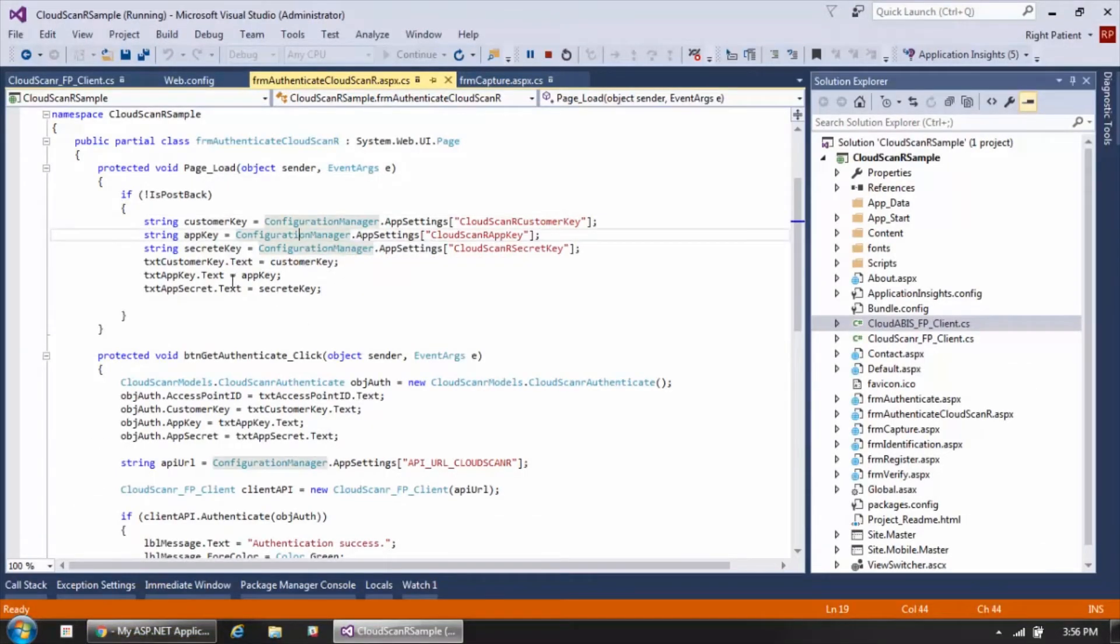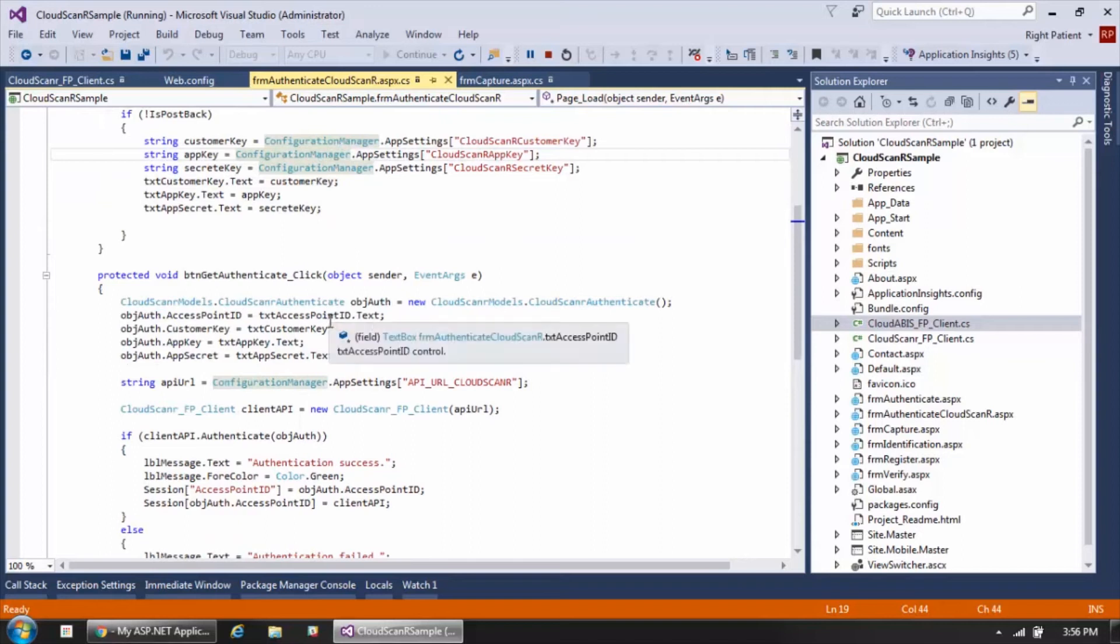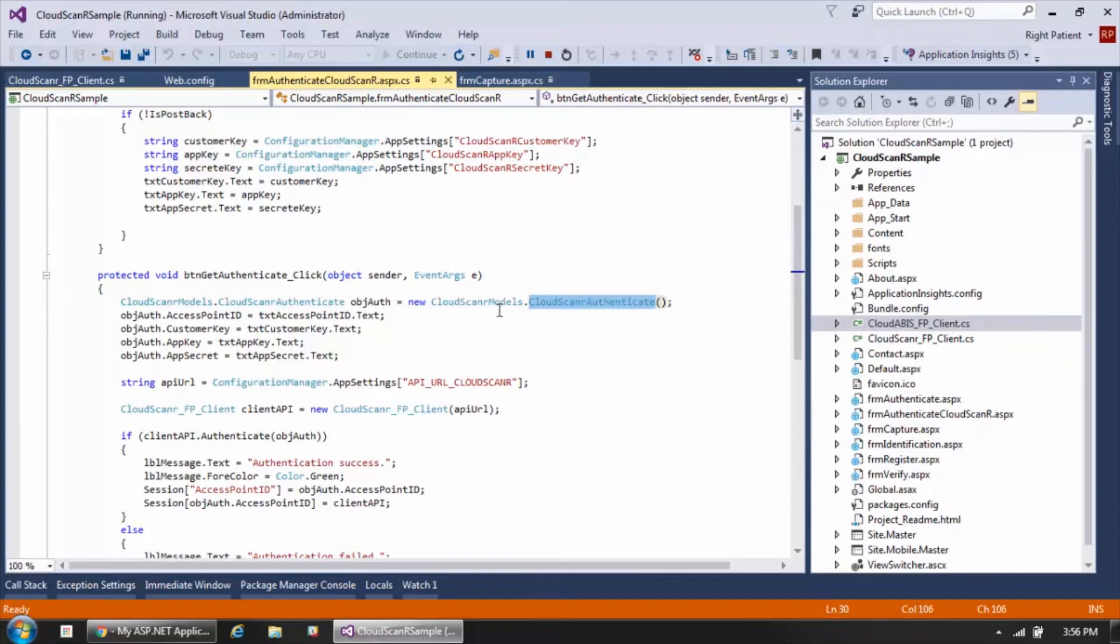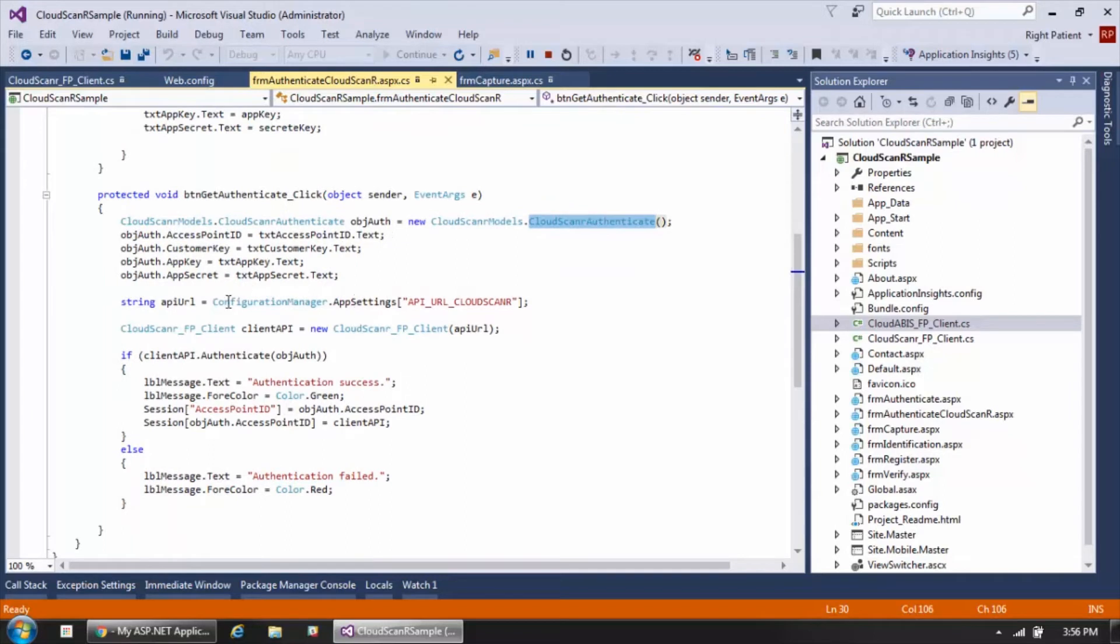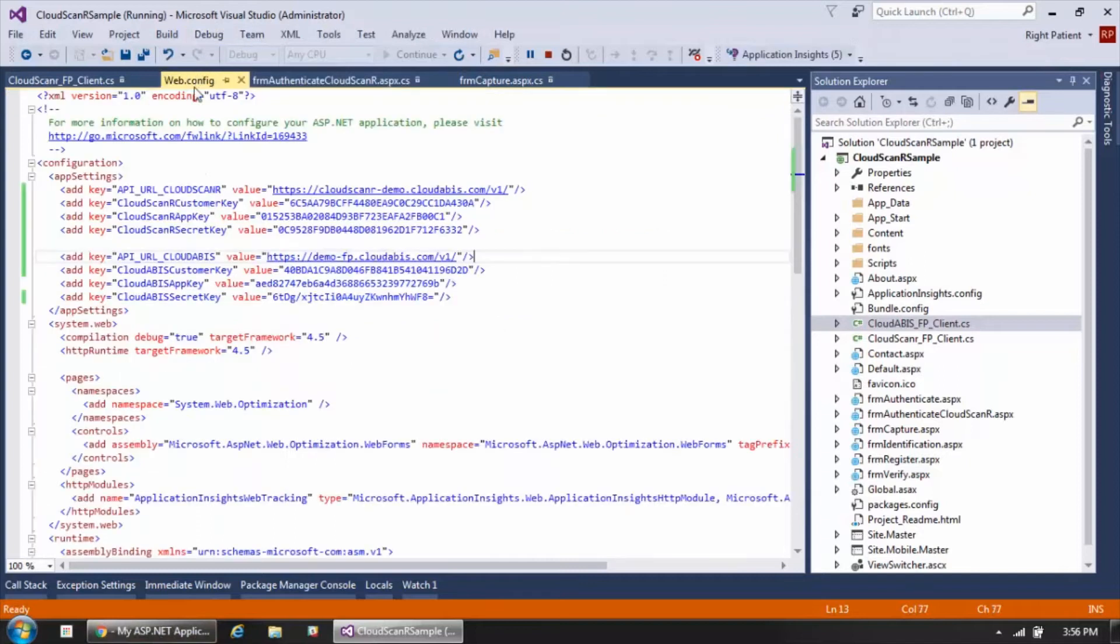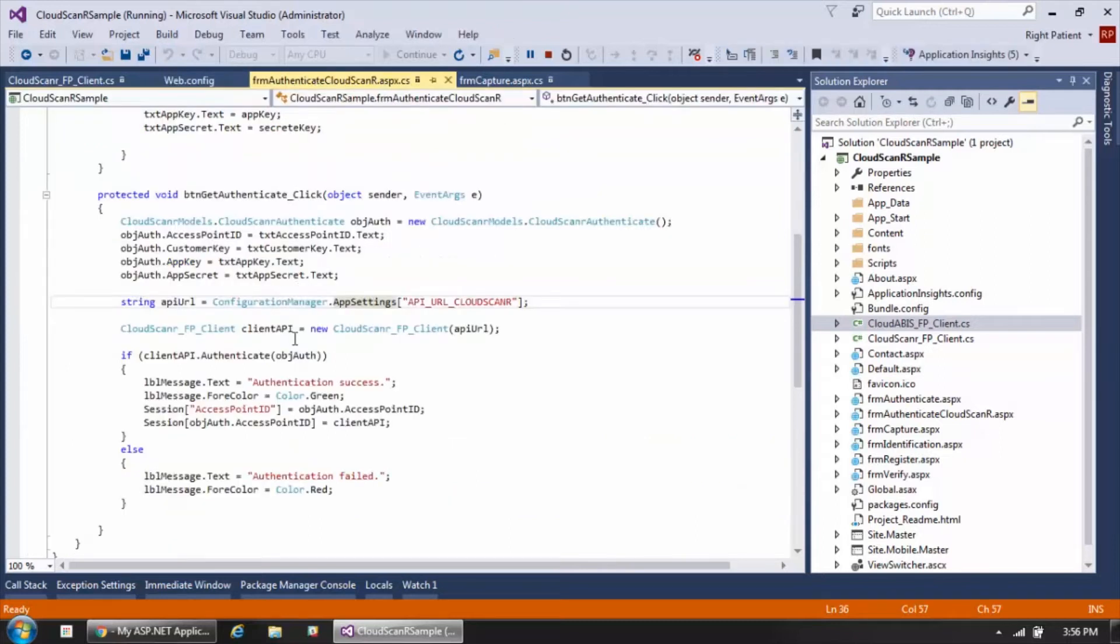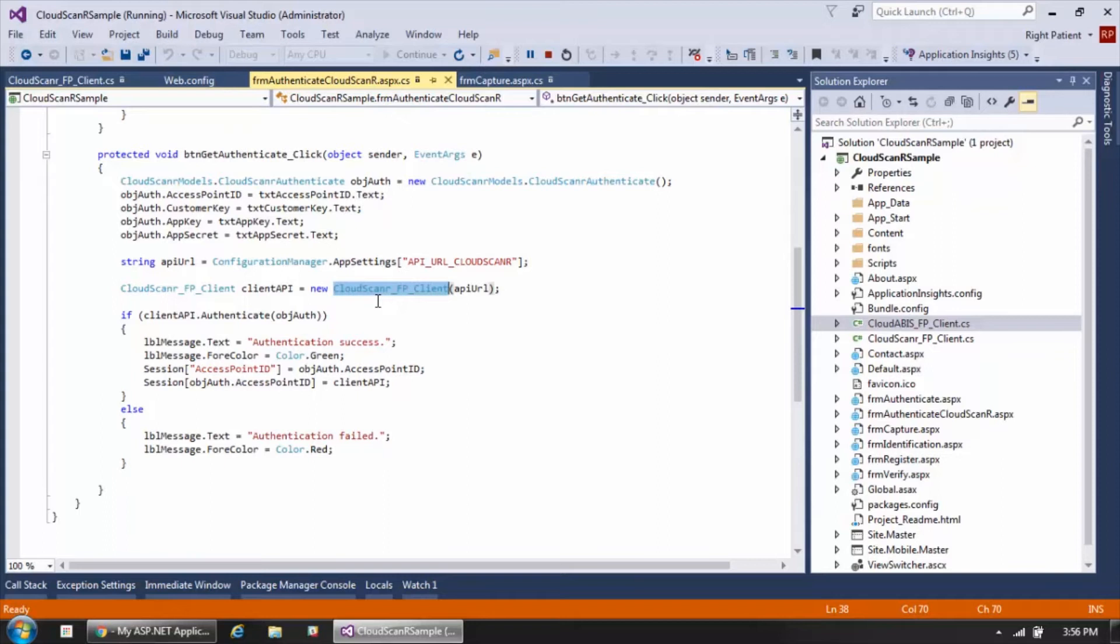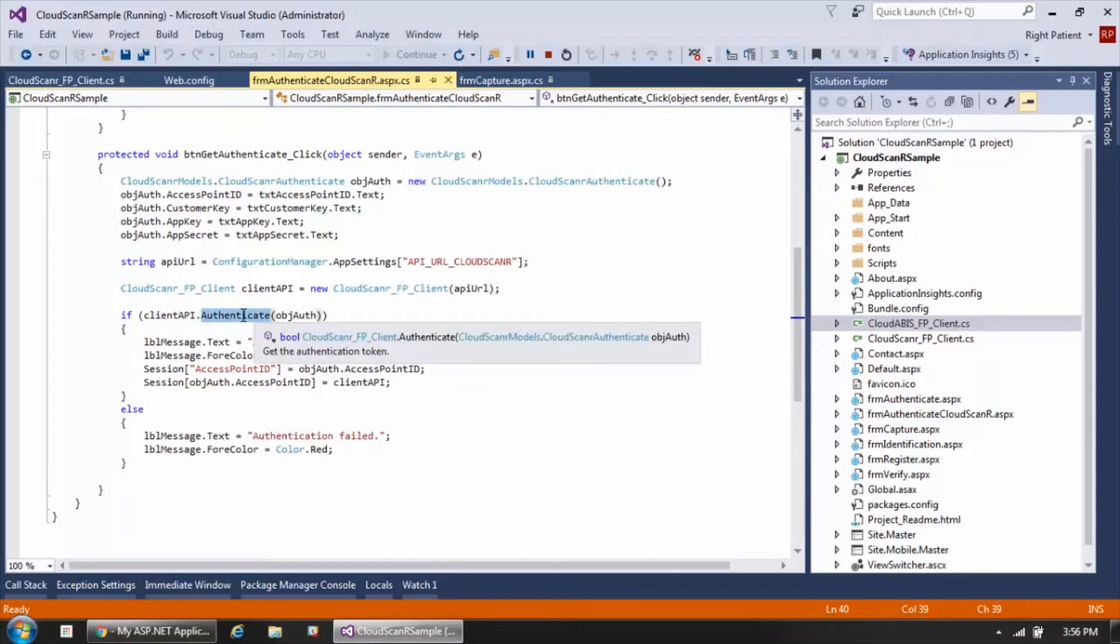Once we have these four values, you can see that we're just instantiating a new instance of the Cloud Scanner authentication object. We're also setting the URL that we're interfacing with in the API. That's coming from the web config file, and we're declaring a new instance of a fingerprint Cloud Scanner client object. We're going to be capturing from a fingerprint scanner in this case, and then we're calling the authenticate method and passing it this authentication object.